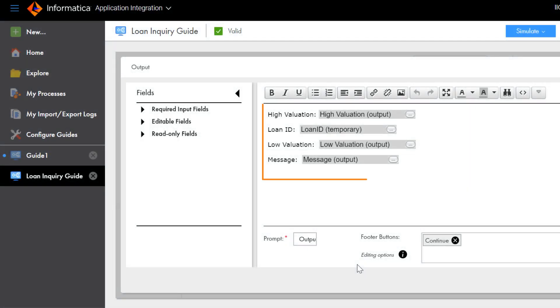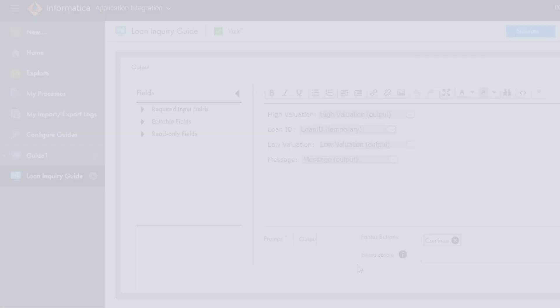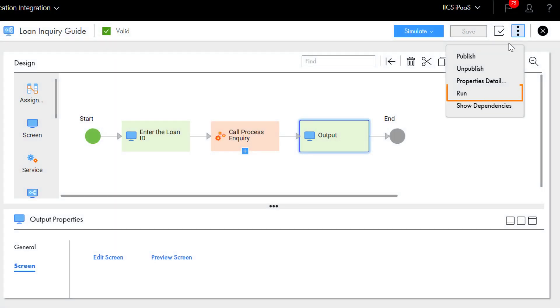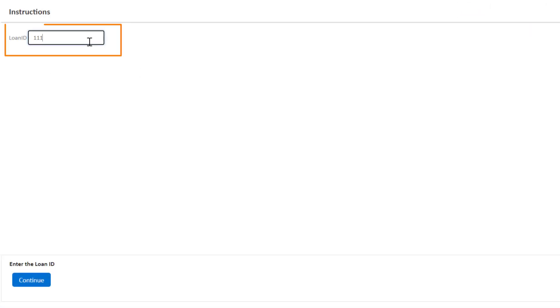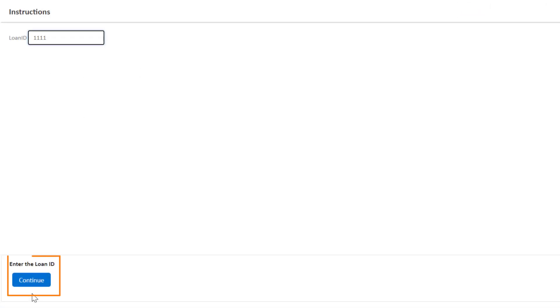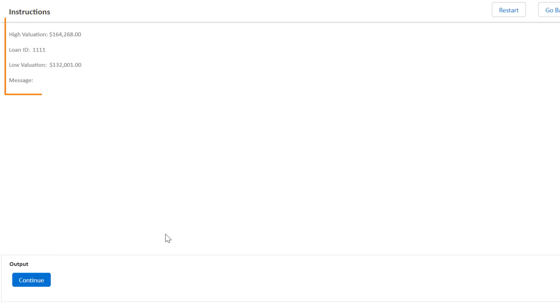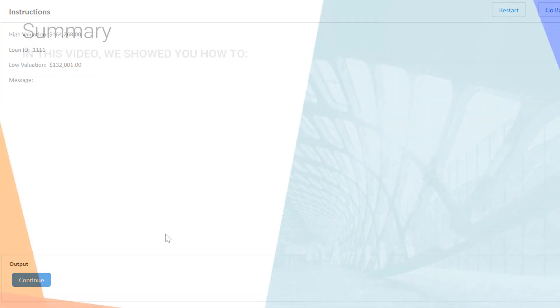In the second screen step, we see the Property Valuation Details. We'll run the guide. Enter the Loan ID and click Continue. Now we can see the values that the guide returned.